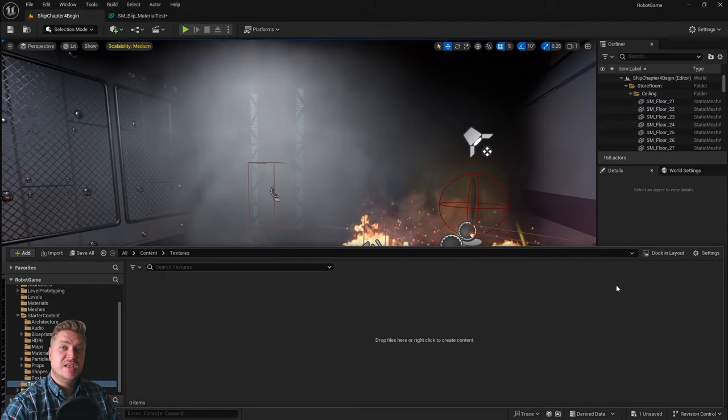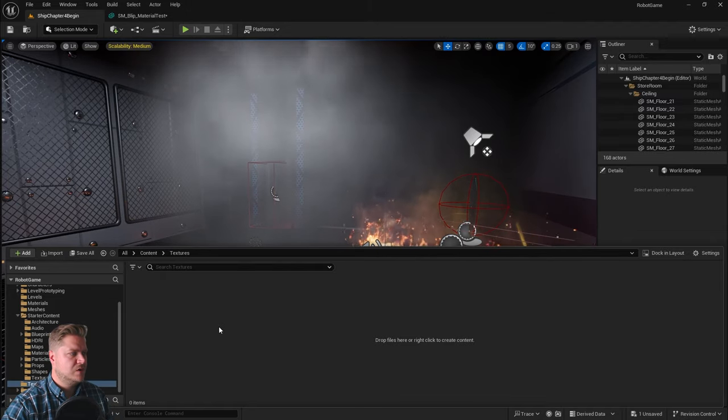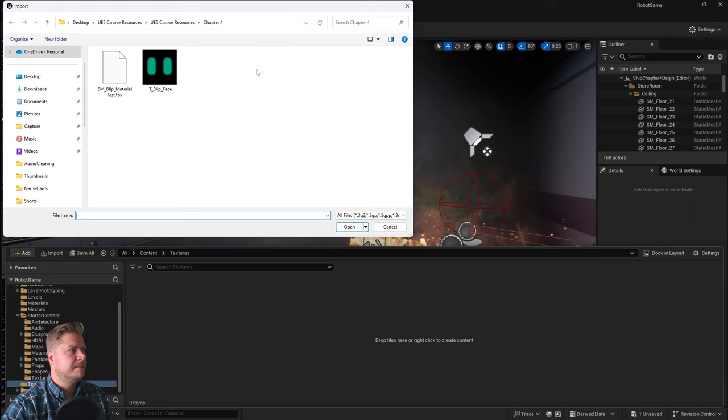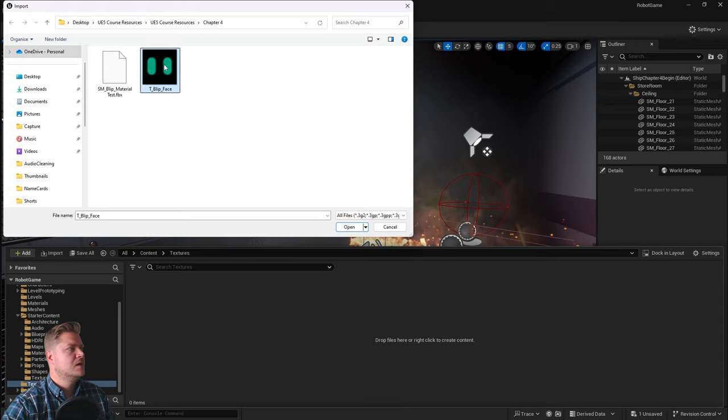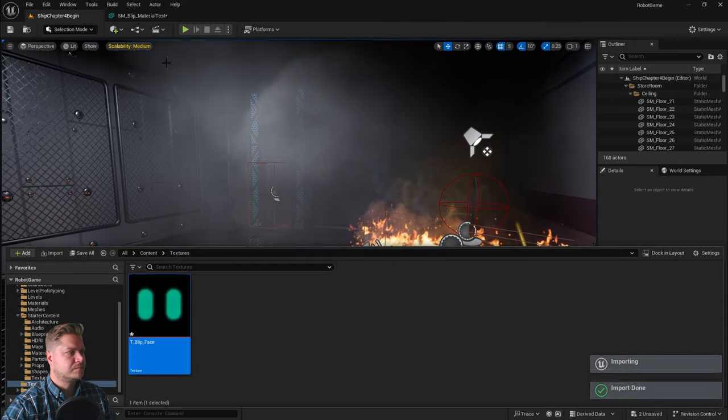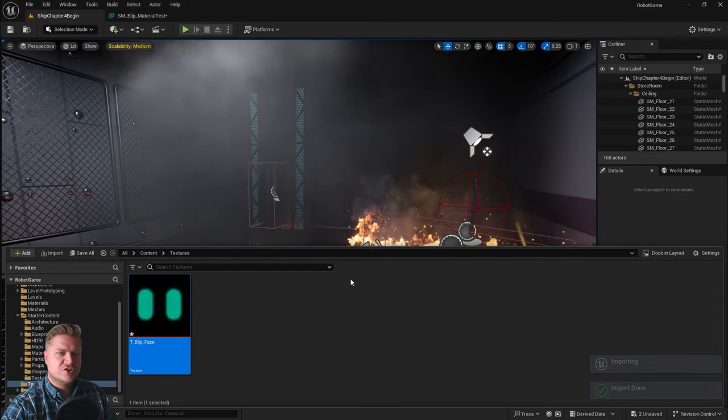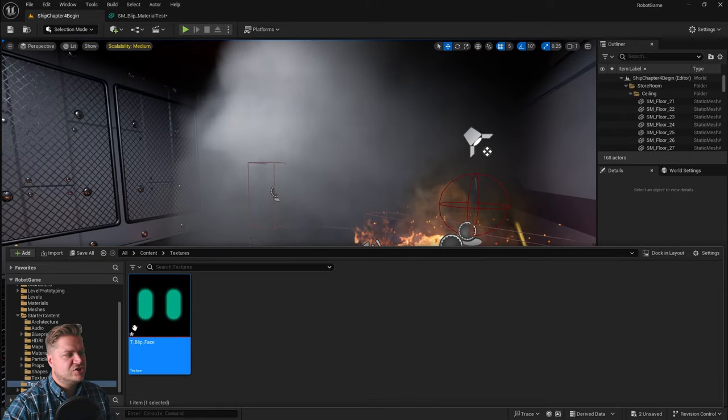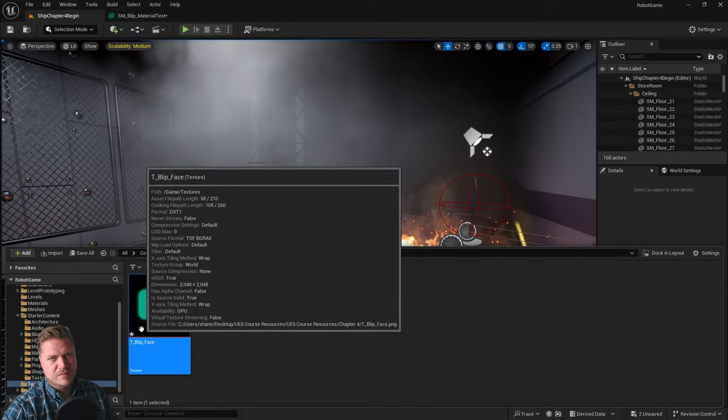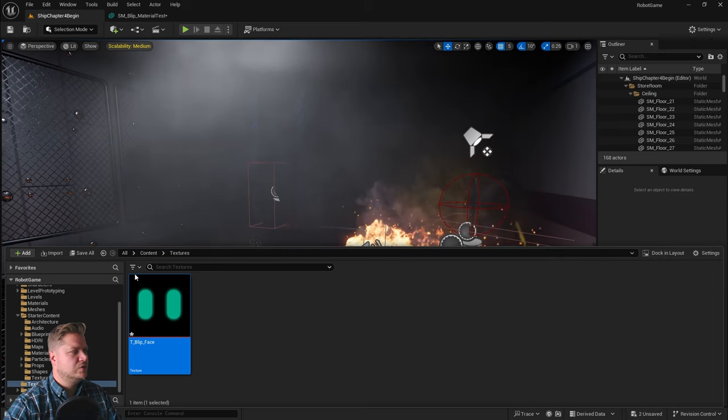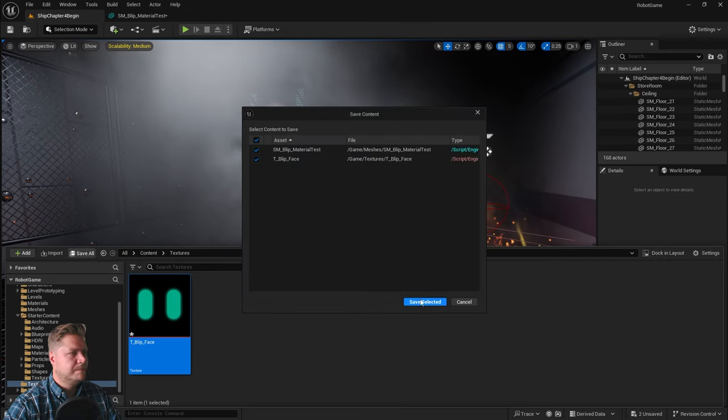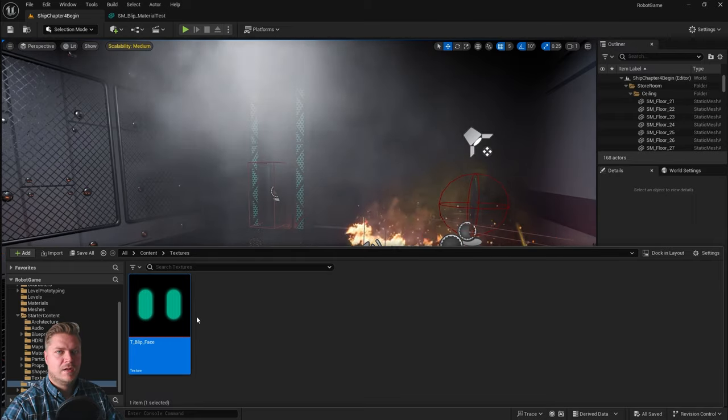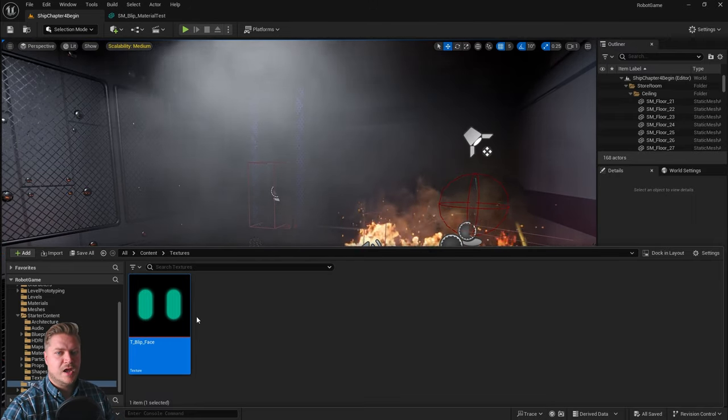Now, we need to import that face texture for him. We're going to right-click, import to this folder, and in the chapter 4 folder you can see we've got T underscore blip underscore face. This is the texture we need. Let's bring that in. You can see that it just imports. The material might not work properly if it's not saved, so we'll just do save all. We now have our texture ready to go.